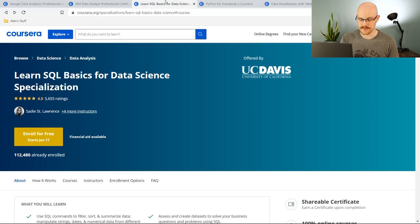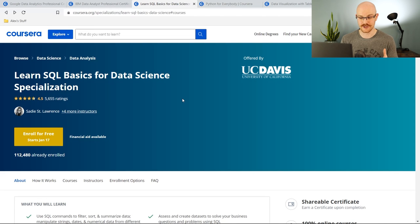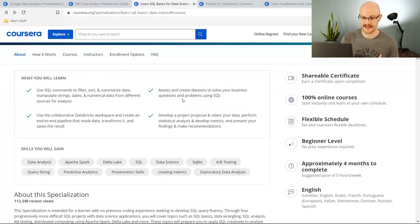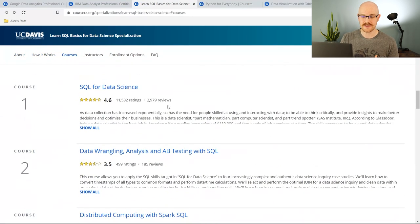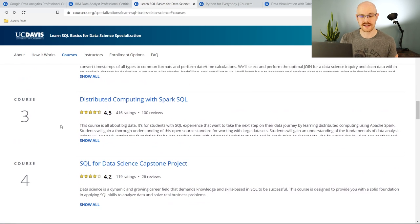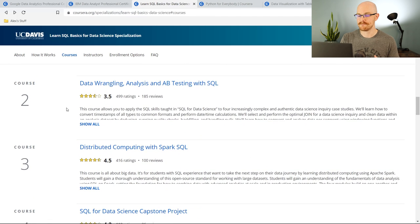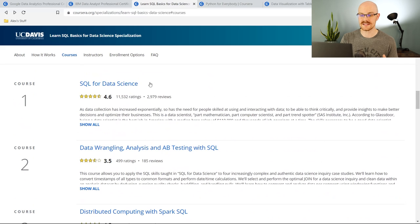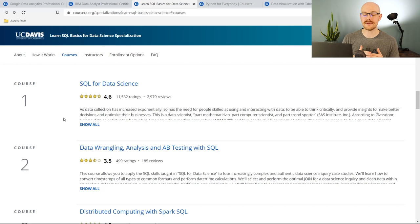The next one is the Learn SQL Basics for Data Science Specialization. If you're going on Coursera to look for a SQL course, this is the one I would take. I have taken several SQL courses on Coursera and this one is the best. There's a SQL for Data Science course within it, plus the full specialization with a project and data wrangling content. The SQL for Data Science portion really does walk through it extremely well and takes you more towards the intermediate level than just the beginner level you'd get in the Google and IBM certifications.